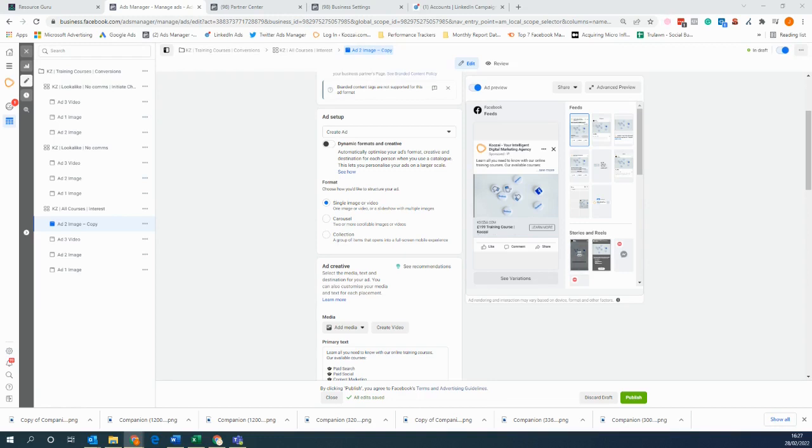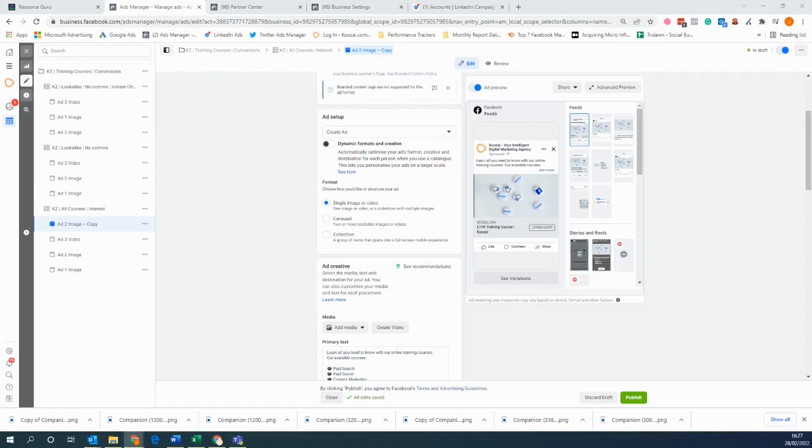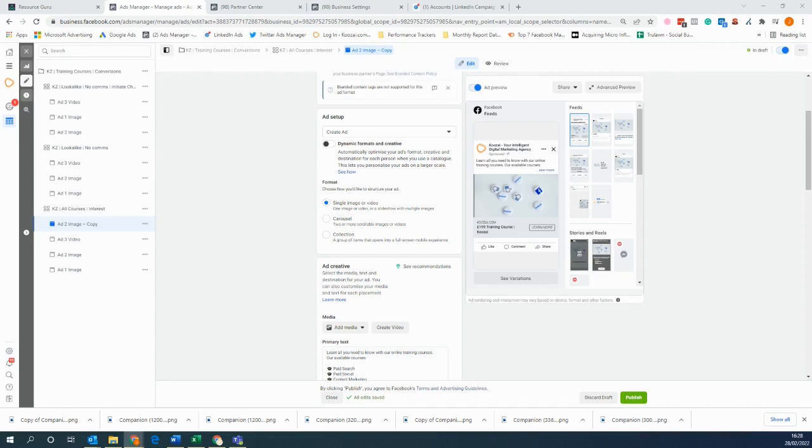Now the reason why you would use a slideshow instead of a standard image ad is to try and grab the attention of your audience. It's actually a very simple thing that you can do, and this is a really good tool that you can implement on your ads if you don't have access to any videos or videography.